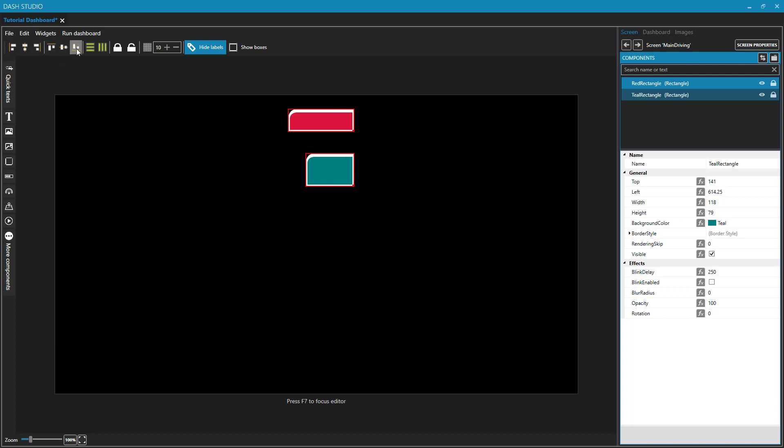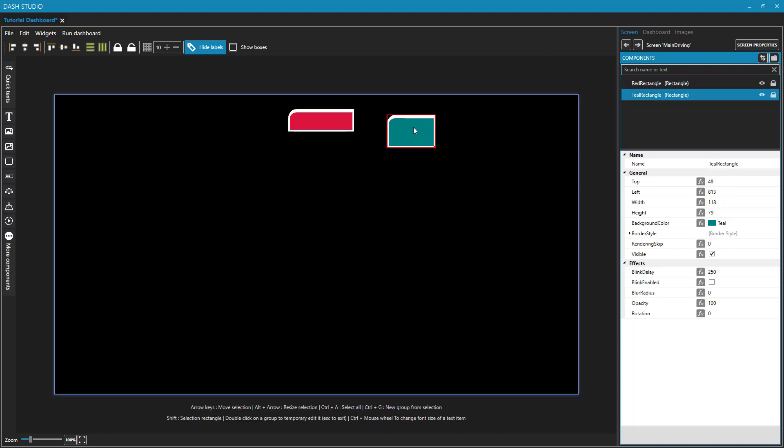Now before I demonstrate these next three, I'm going to move one of these rectangles just by clicking it, and let's move it there.